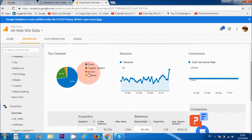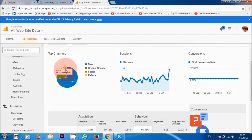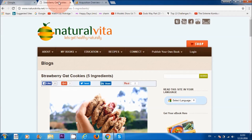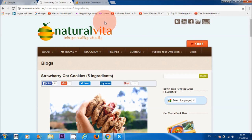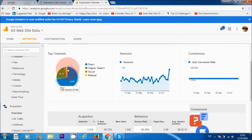Here it says 'social,' which is 3%, meaning people have come through Twitter, Google Plus, Facebook, YouTube, or Instagram. And this last section where it says 'referral' means people have been referred to my website through other websites.